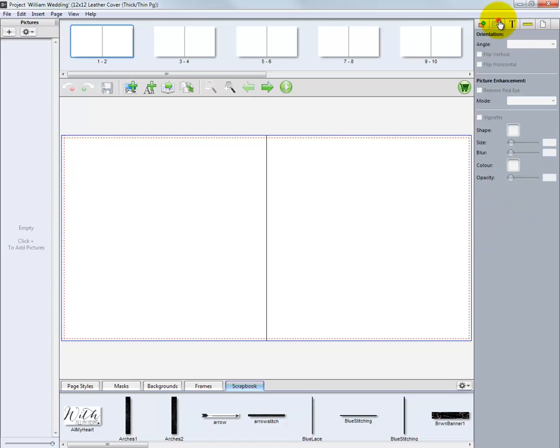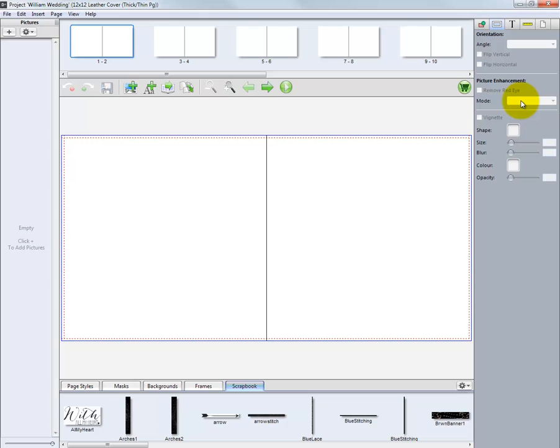The next tab is where we can modify the image nodes themselves. We can rotate the images and flip the photos vertically or horizontally. In the picture enhancement area, from the Mode pull-down menu, we can convert an image to a black and white or to a sepia tone.